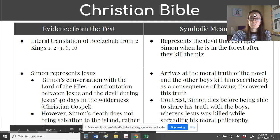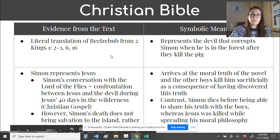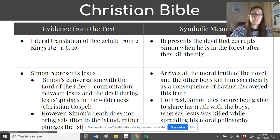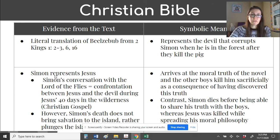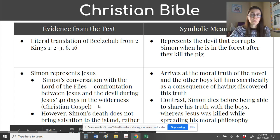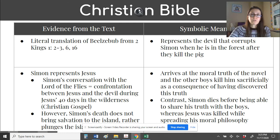The symbolic meaning of the Christian Bible: I give you the information because it's a little difficult to find within the text. The literal translation of Beelzebub from the chapter of Kings in the Bible represents the devil that corrupts Simon when he's in the forest after they kill the pig. Simon himself as a character could represent Jesus — we see evidence of this when Simon has a conversation with the Lord of the Flies, a confrontation between Jesus and the devil, similar to when Jesus was in the wilderness for forty days according to the Christian gospel. Simon's journey is very similar to Jesus's journey within the Christian faith.